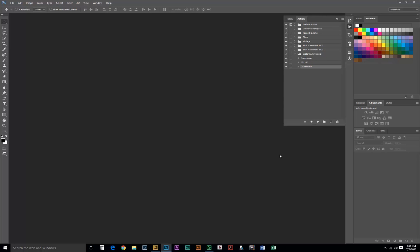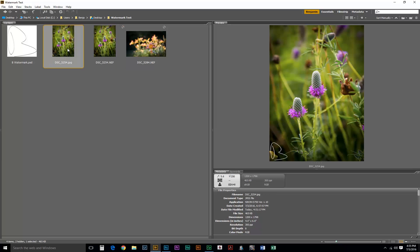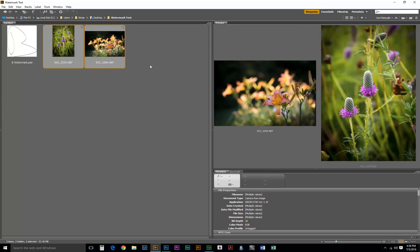So, let's test everything out. Go over to Bridge, and I'm going to delete this JPEG that it just created here. I'm going to select my two RAW files, and we actually created our action in such a way that we can save any file type. But in this case, they're RAW files.